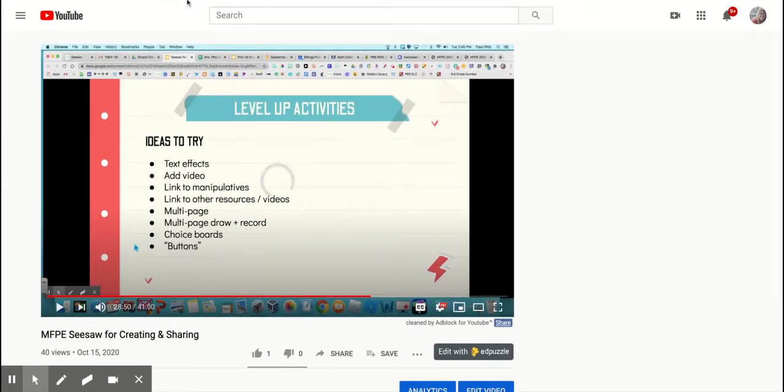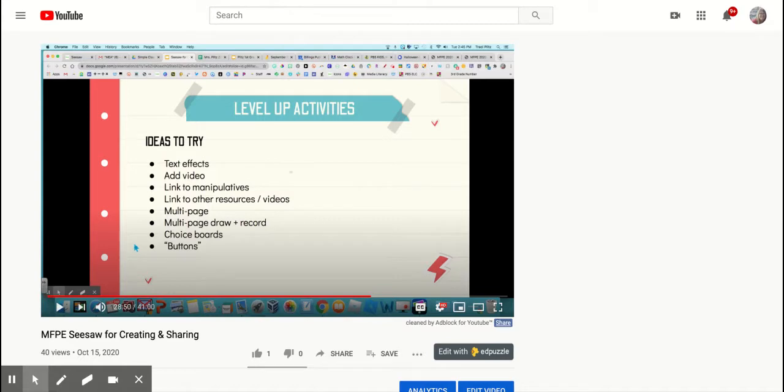So up here in the URL, just add after the T in YouTube, put in a dash. And then I'm going to hit enter.